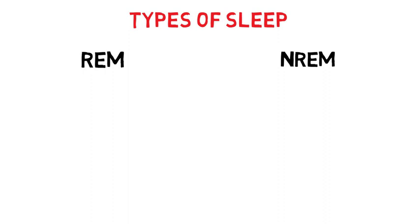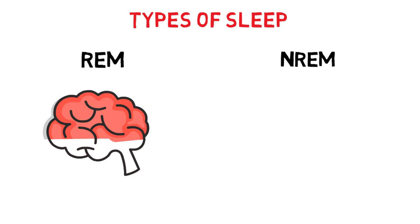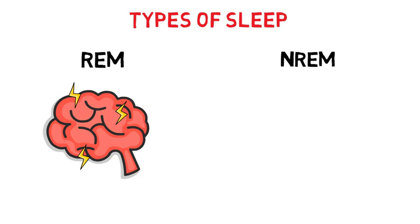REM sleep is important because it helps us to recalibrate and fine-tune the emotional circuits of the brain. This is why you feel calm and relaxed after a good night's sleep, and this is also when dreams happen.